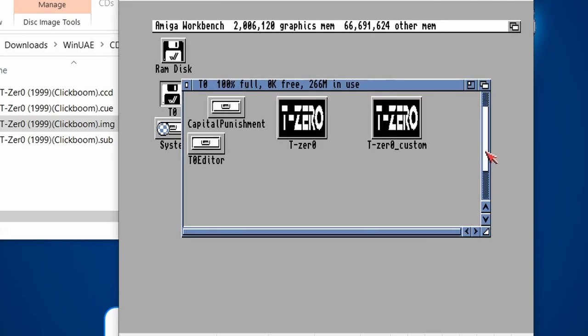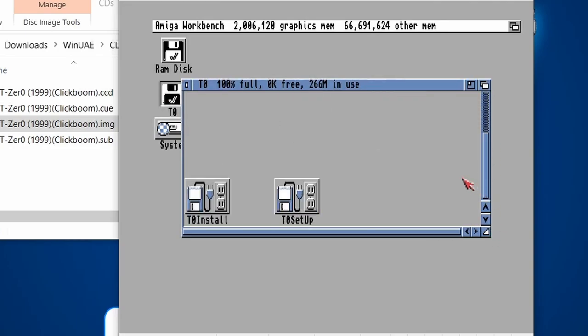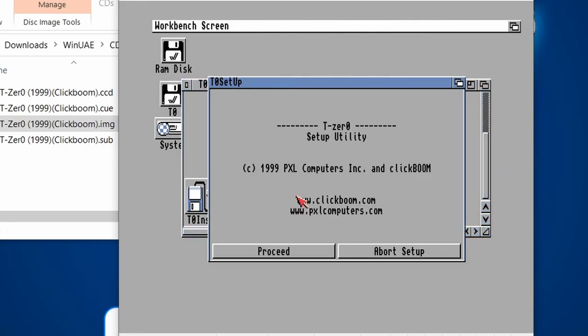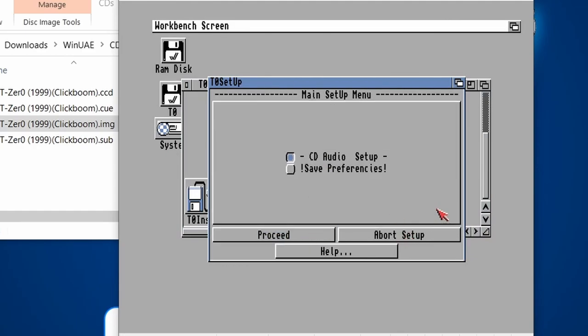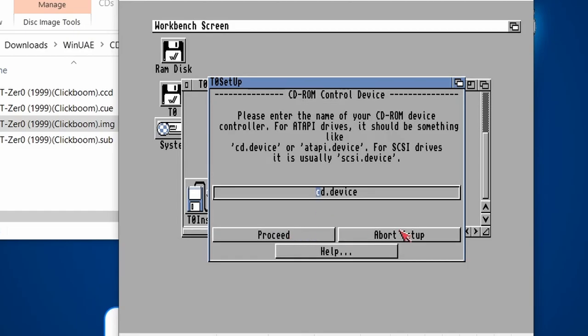Now in this game, there is a setup tool, T0 Setup. I double-click on this, go Proceed. Proceed again. And then CD Audio Setup.